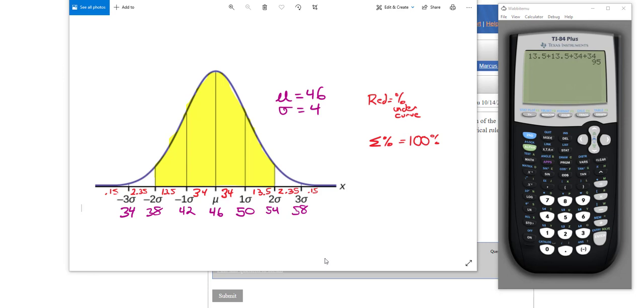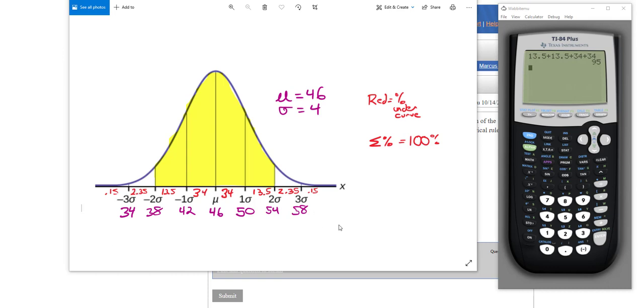Now, other problems inside of this section may not just go between the two standard deviations away from the norm. Sometimes it might say, what is the percentage between, and they can pick the number 34 and 46. If you have to go between two numbers that are like 34 and 46, then you would just add all the red numbers that were between 34 and 46.